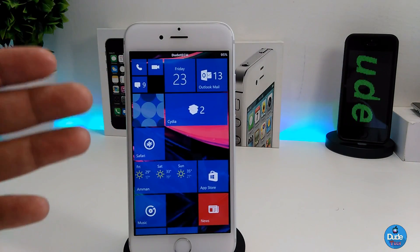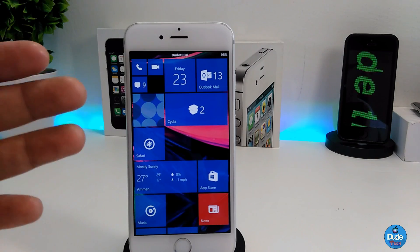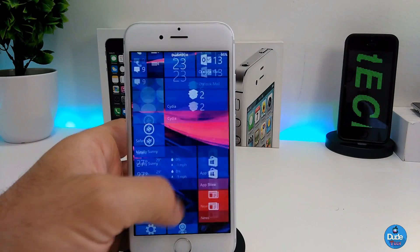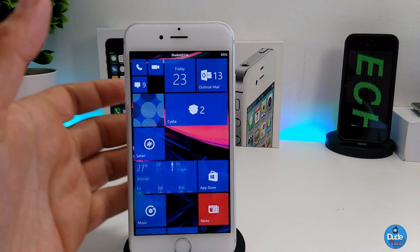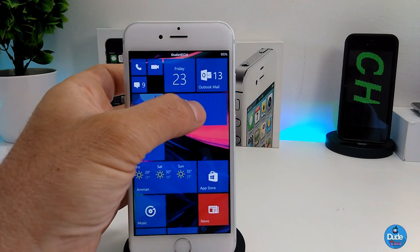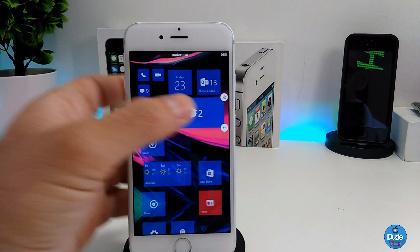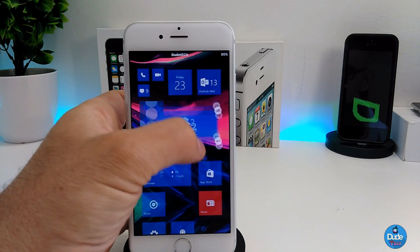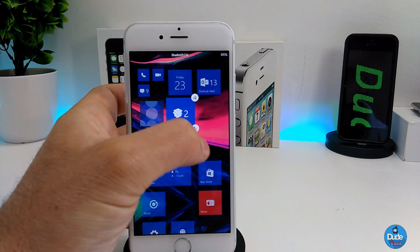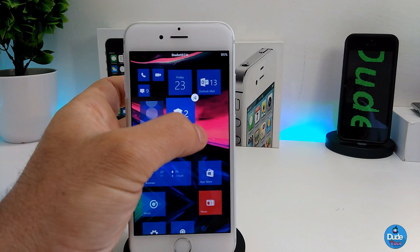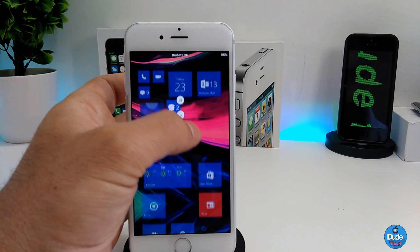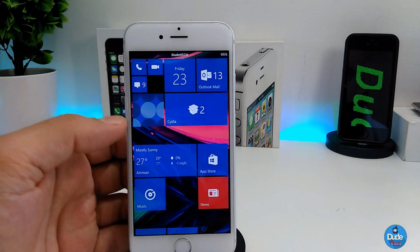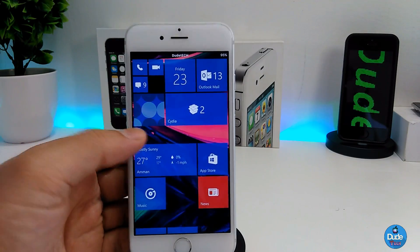If you want to change some stuff, I'm going to show you guys — for example, if you tap and hold on an icon you can change its position, and you can make it smaller, bigger, or arrange it the way you like.